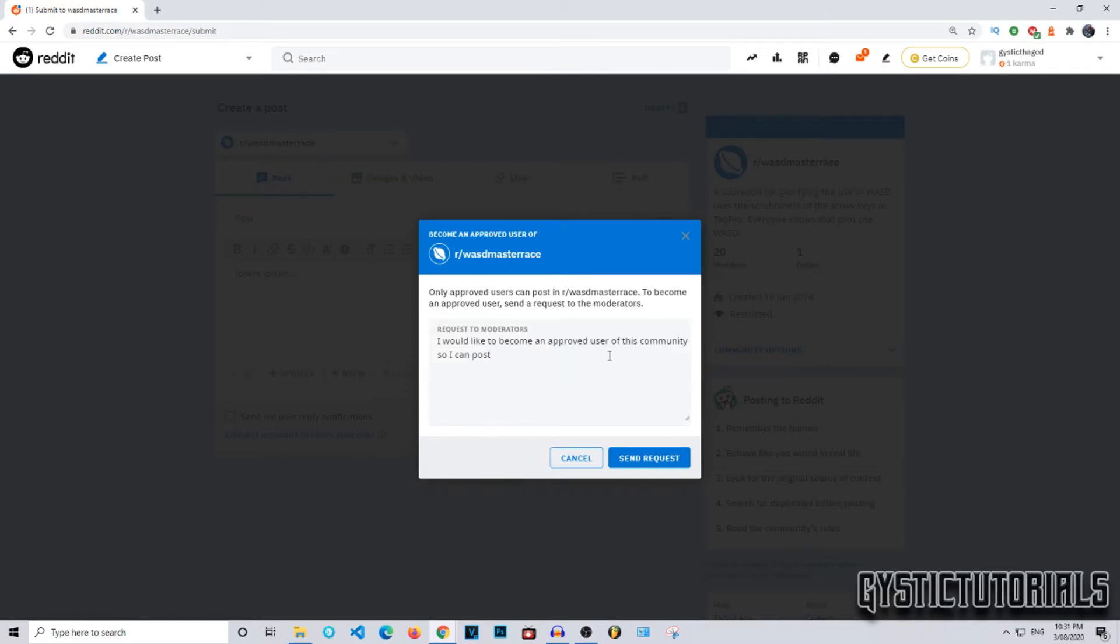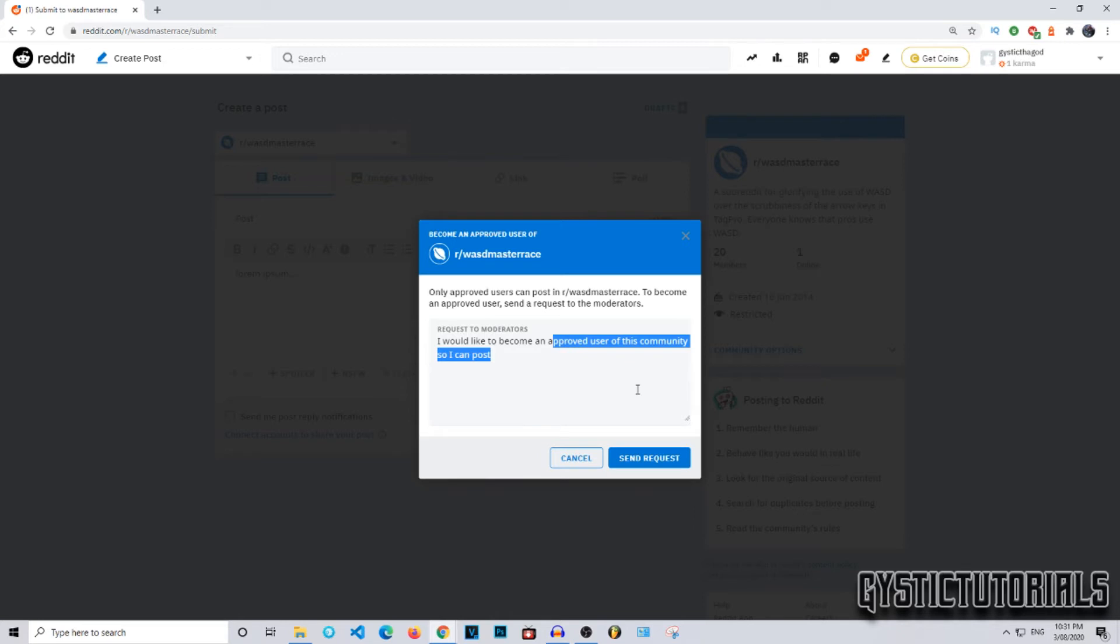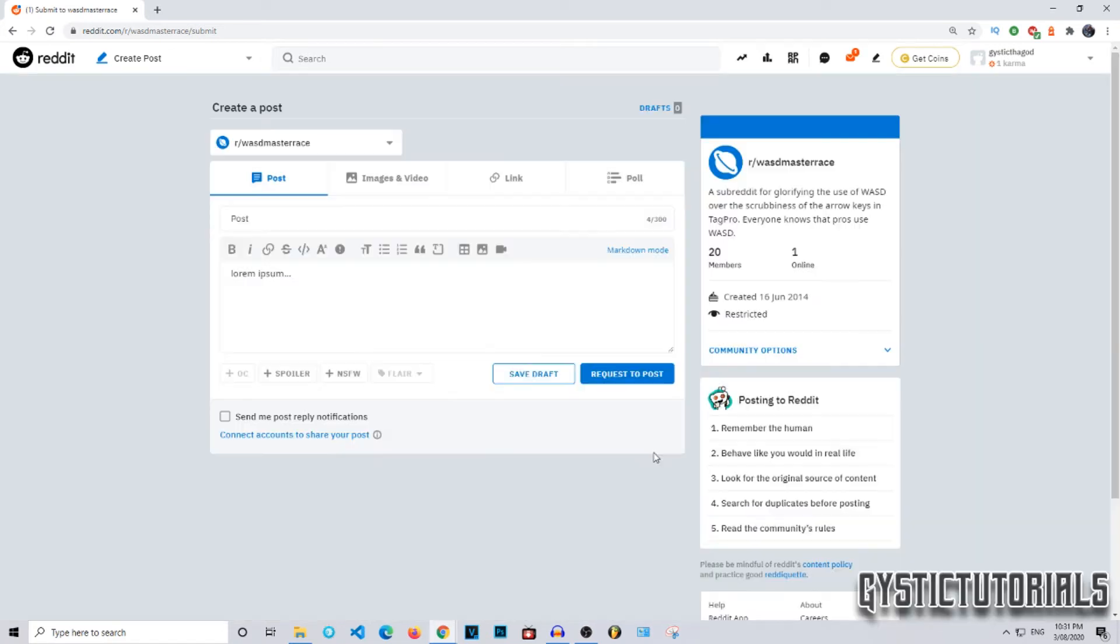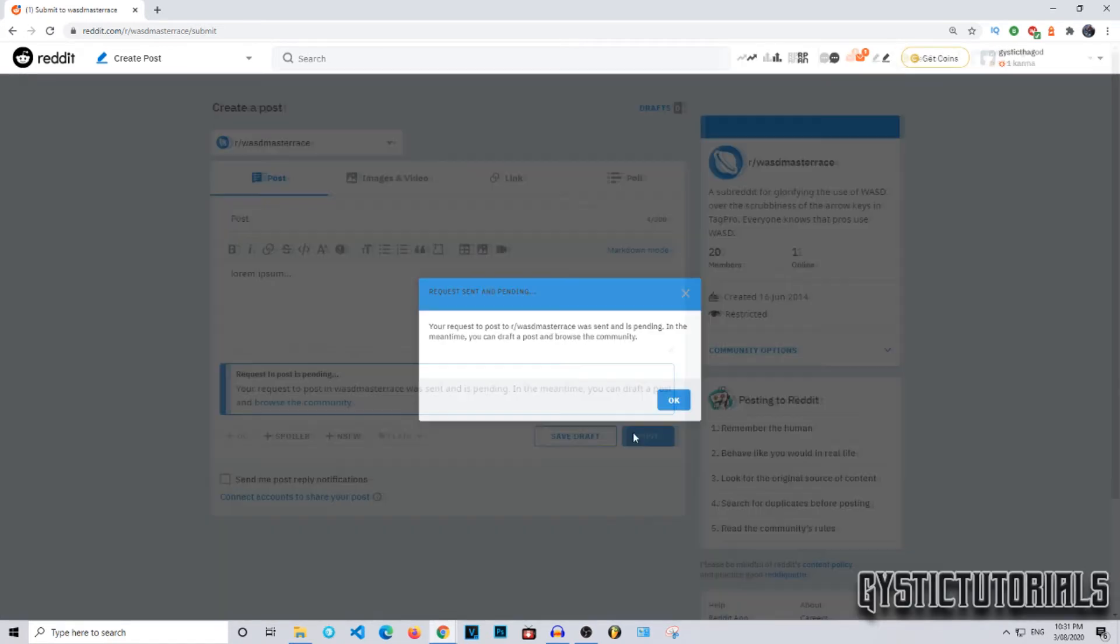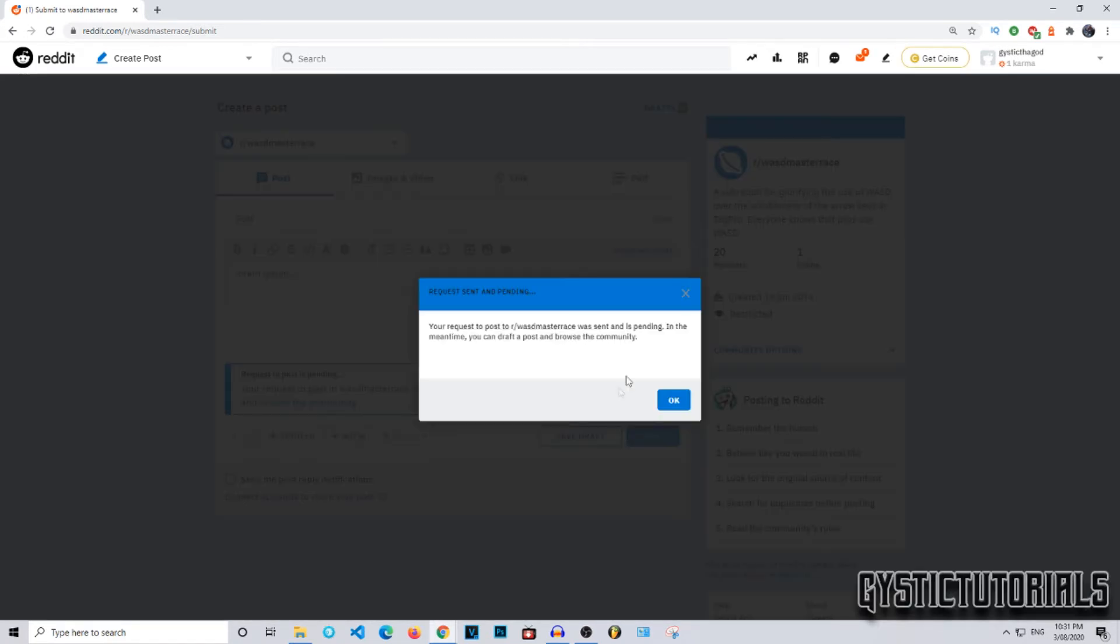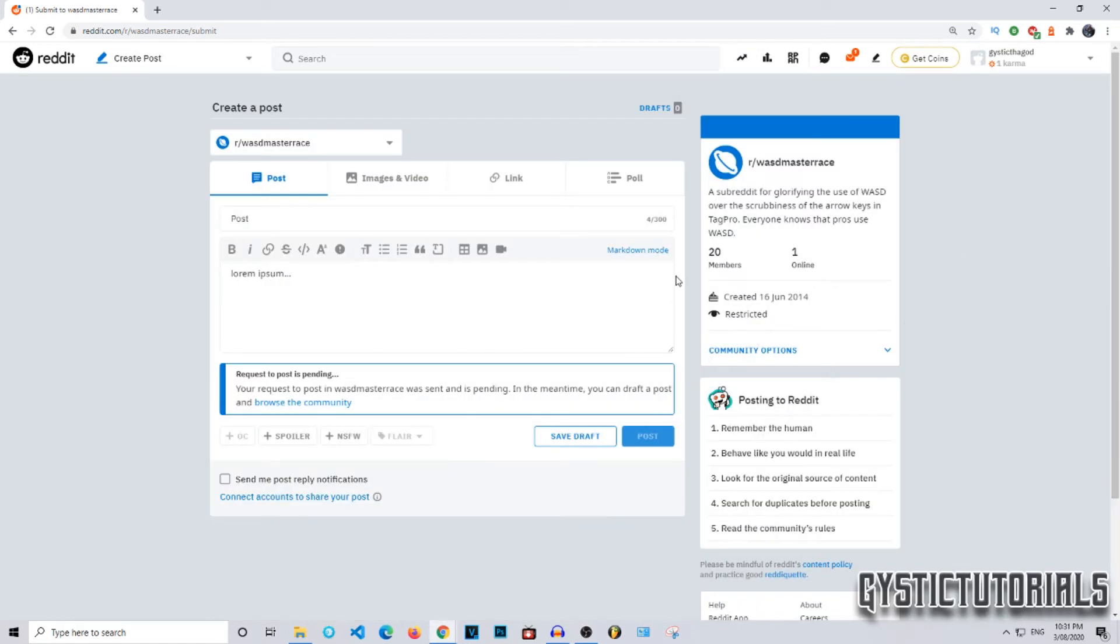Here you can write a custom message to the moderators of the community you're going to post in. I'm going to leave it as the default 'I'd like to become an approved user of this community' and then I'm going to press send request. Request sent and is pending. This may take a couple hours or a couple days, it depends on the community. If your request to post is denied, I'm pretty sure it'll be saved as a draft. If it is approved, it will be posted onto that community subreddit.